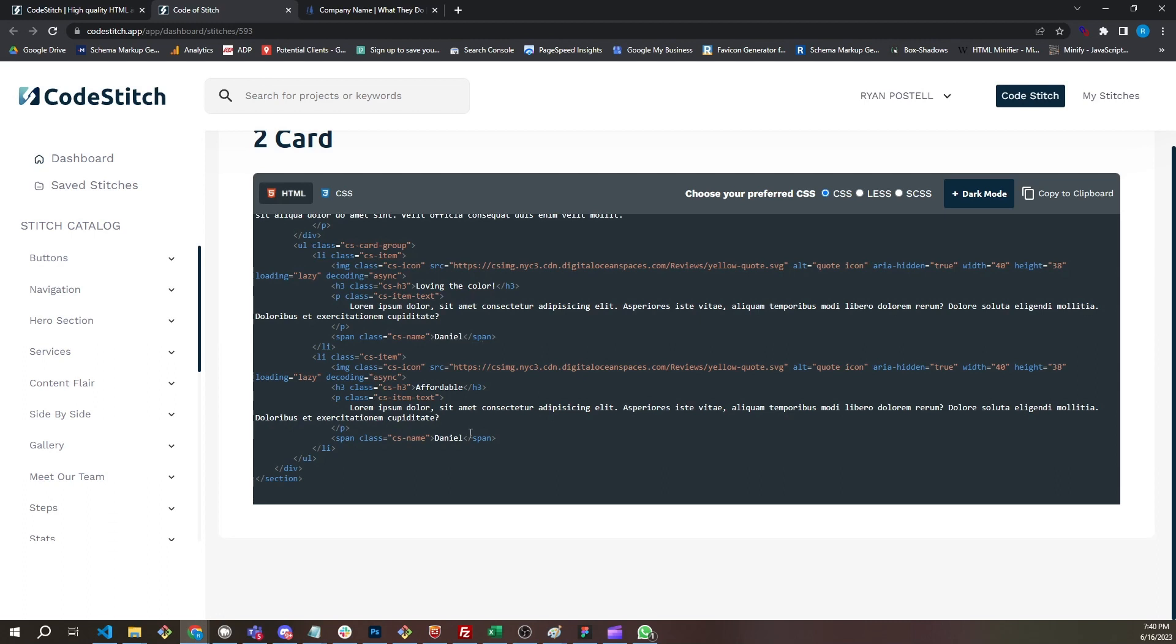And that's why a lot of people use frameworks, especially in groups, because it gives you a predefined set of class names to use so that the code is easier to maintain within a group of people working on it. That's essentially what we're doing here with CodeStitch. We're taking that framework approach and keeping the class naming simple, easy to understand, and repeatable so that when you're using CodeStitch for an entire website, you know what the class name should be.